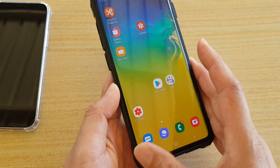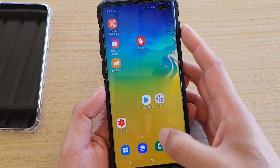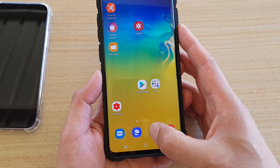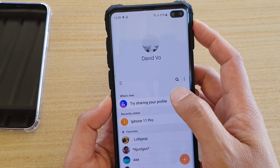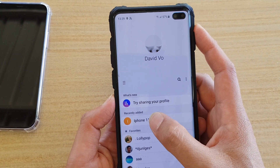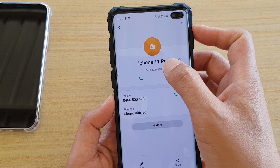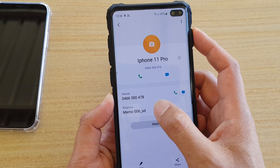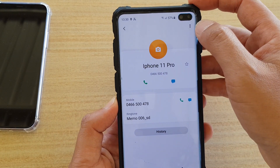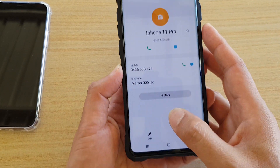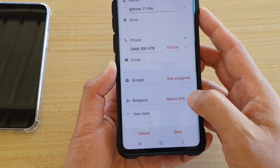So what you want to do next is open up the Contacts app, or you can open up the Phone app. Open up the Contacts app and look for the contact. There it is — that's the contact right there. Then tap on ringtone. We need to edit the contact first, so tap on the edit button, then go down and tap on ringtone.